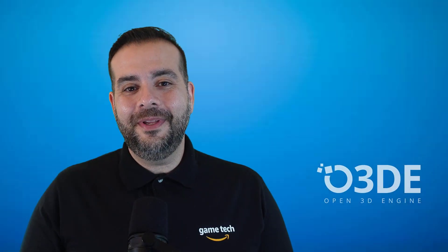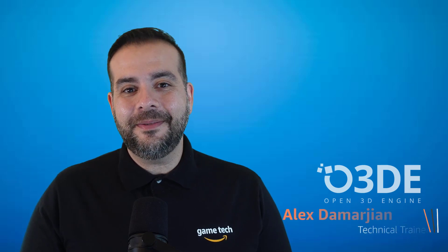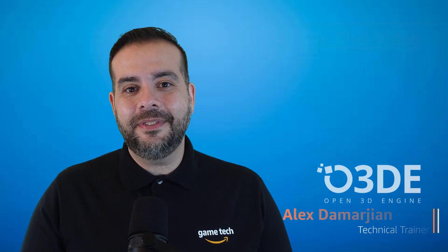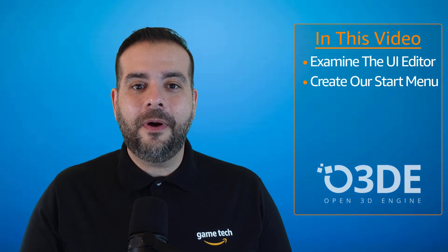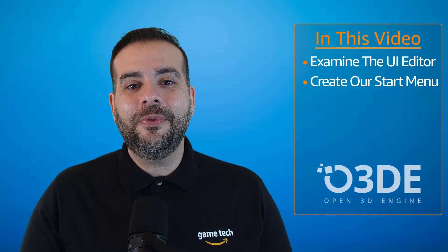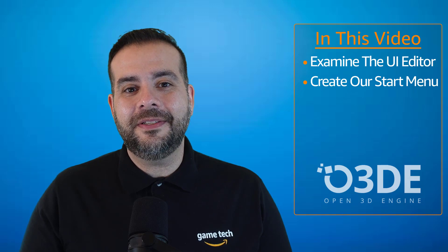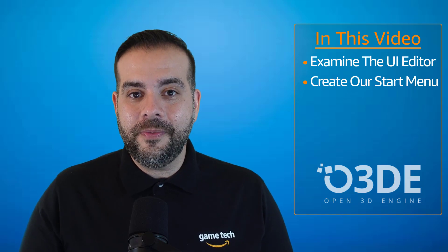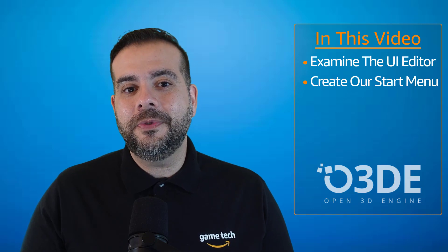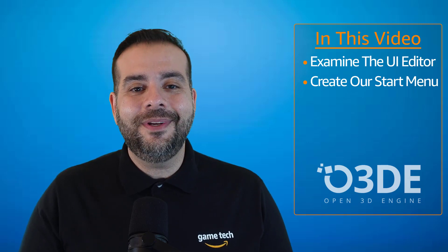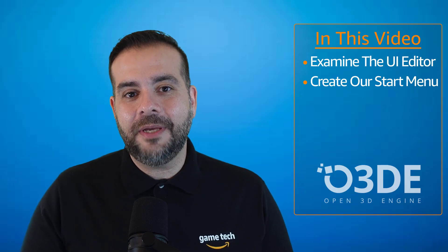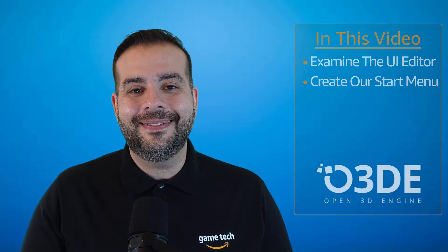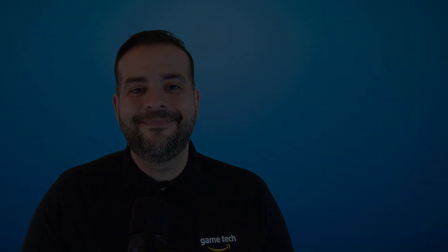Welcome to the Open 3D Engine YouTube channel and back to our Pong series. I'm Alex Dimarjan, a technical trainer with the AWS Game Tech team. In the previous video, we created both our Pong level and our project. In this video, we'll explore O3DE's UI editor and begin the process of creating a simple start menu. One quick point before we begin: the O3DE community is constantly making important updates to the engine, so please check back often for more O3DE related content. Thank you for watching and enjoy the video.